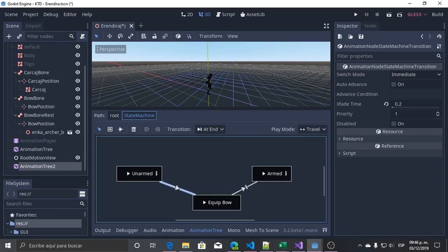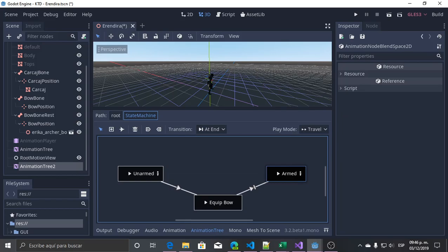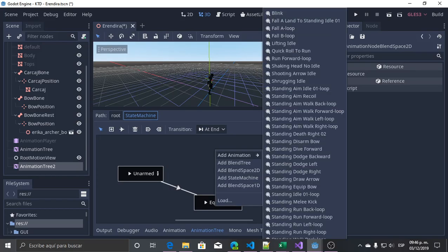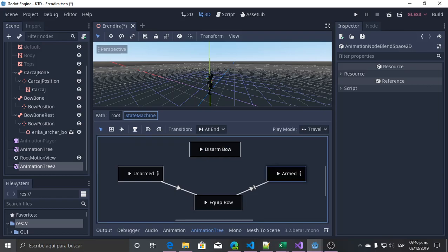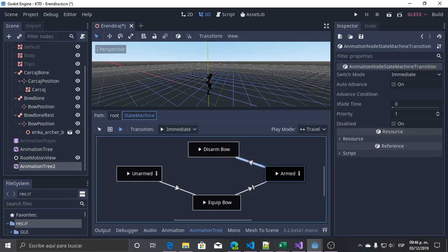...we will start the armed state. This transition is immediate and this one is 'at end'. Now to return to the unarmed state, we need to disarm the bow — it's the same setup. We need an immediate transition from armed to disarm bow, and at end, from disarm bow to unarmed.